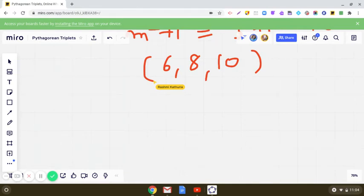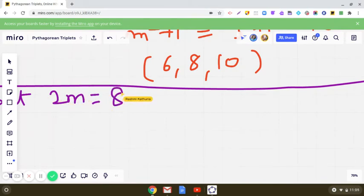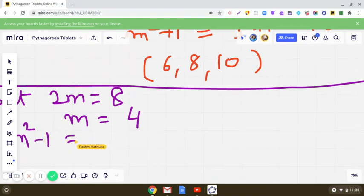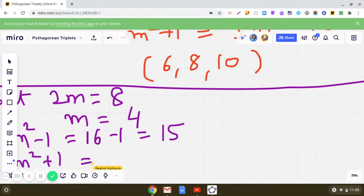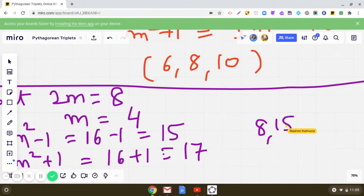So we will continue and now consider 2m = 8. That means we take another member to be 8. When 2m = 8, m = 8/2 = 4. When m = 4, m²-1 = 16-1 = 15, and m²+1 = 16+1 = 17. So the triplet is 8, 15, and 17.